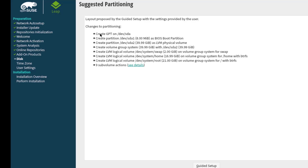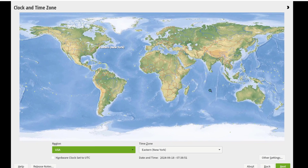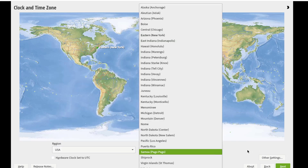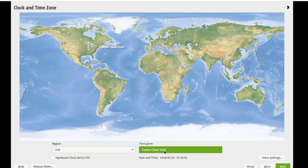This is a summary of the suggested partitioning. I'll click Next. Here you have to choose your time zone — this is the region and this is the time zone. I'm in the Eastern Time Zone, New York. There are also other settings. I'm going to click Next.